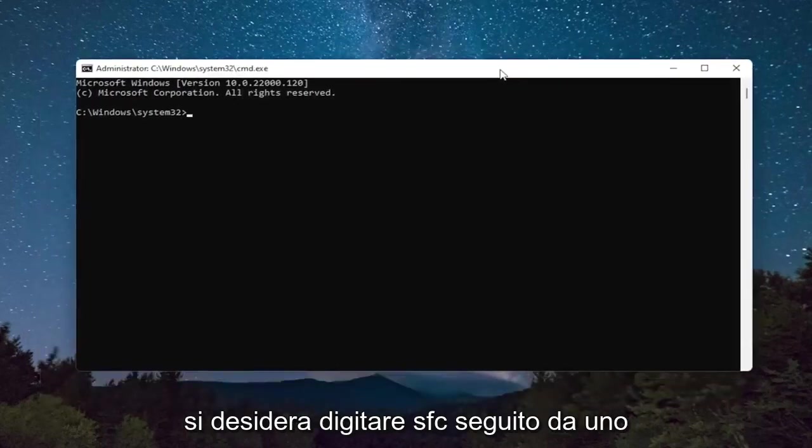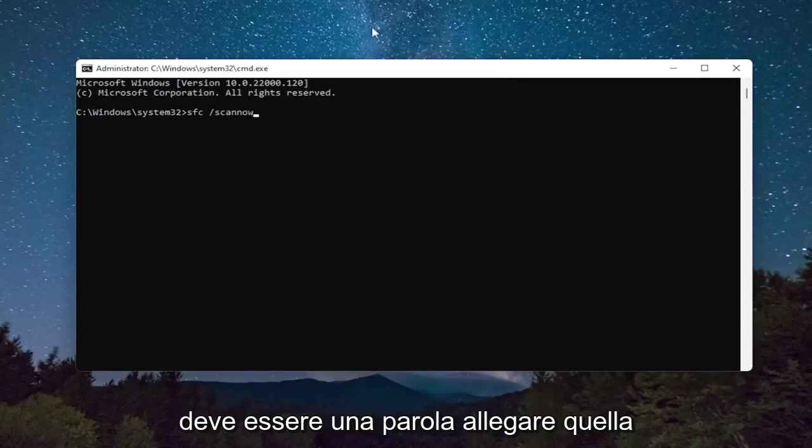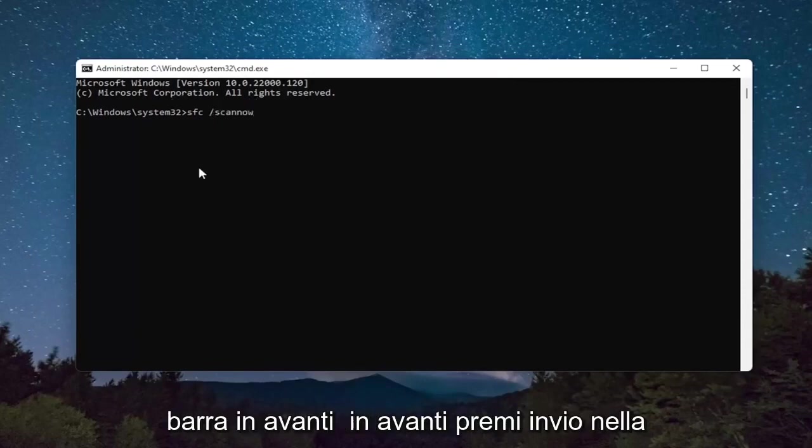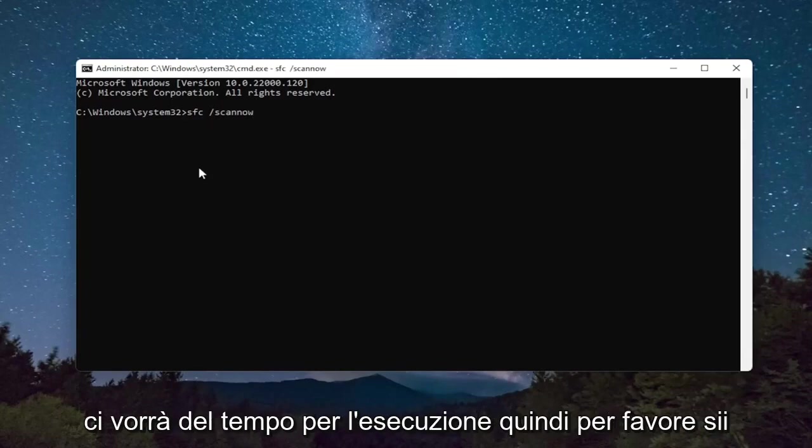And you want to type in SFC, followed by a space, forward slash scannow. Scannow should all be one word attached to that forward slash out front. Hit Enter on the keyboard to begin the system scan.